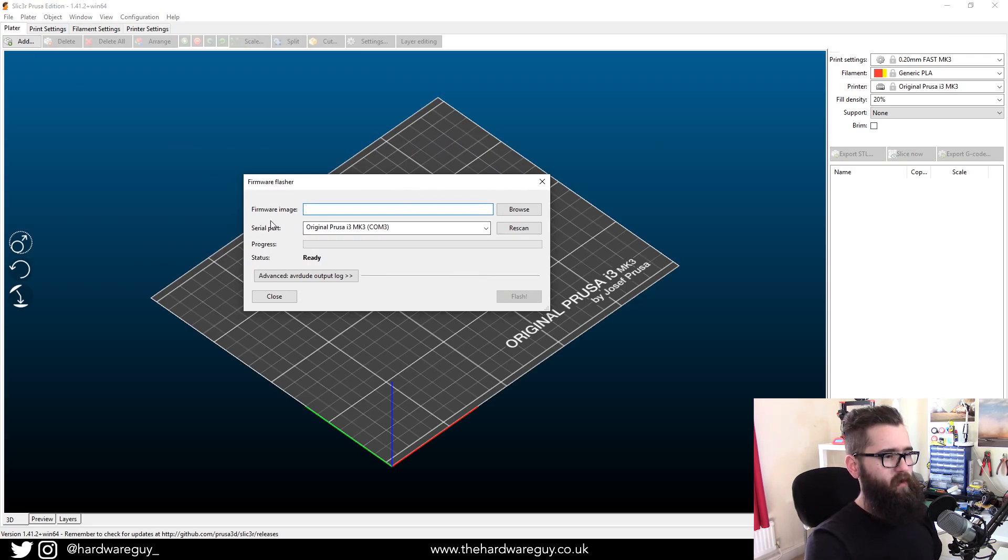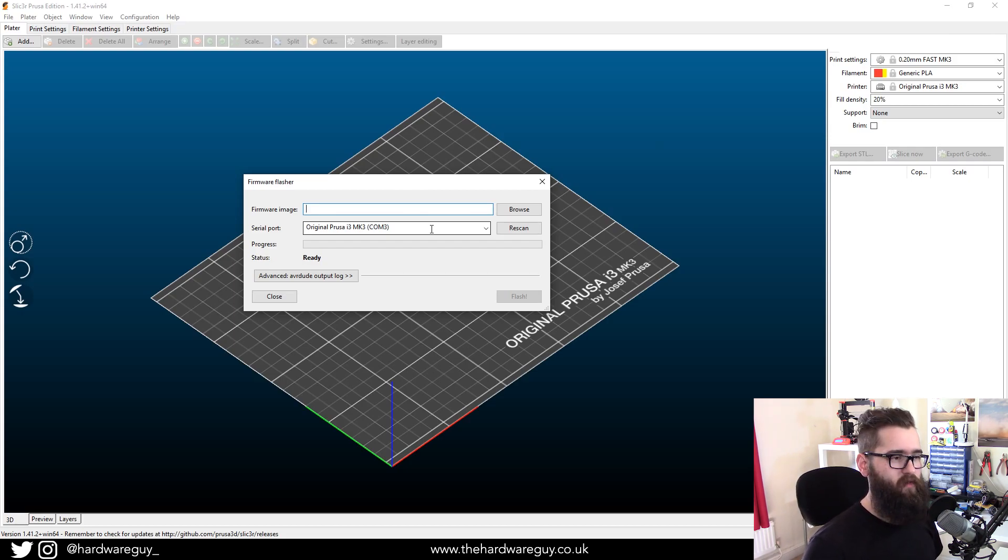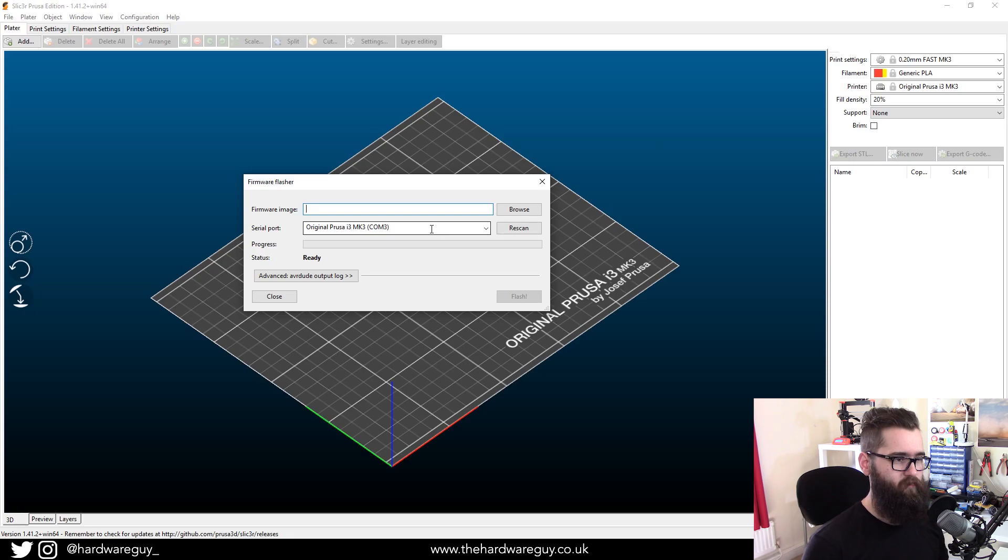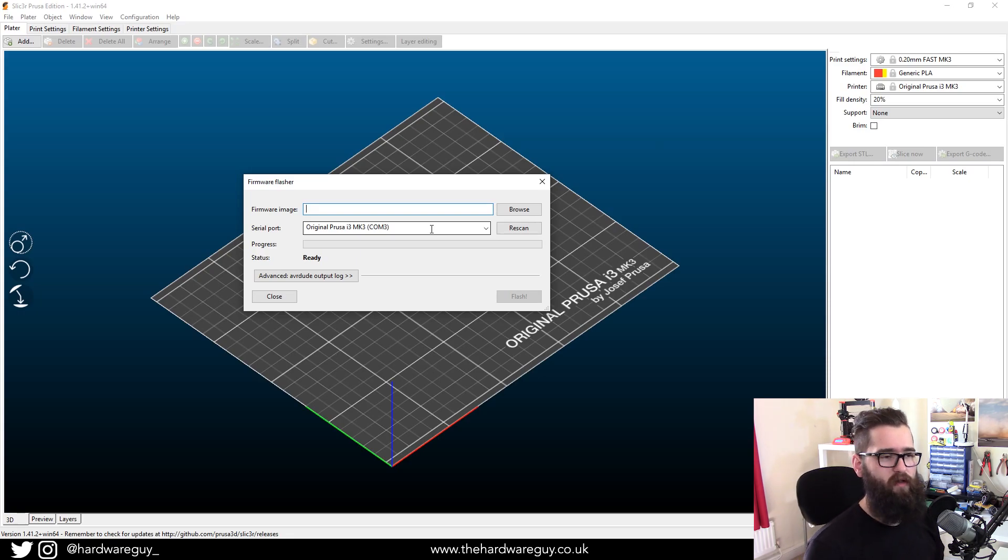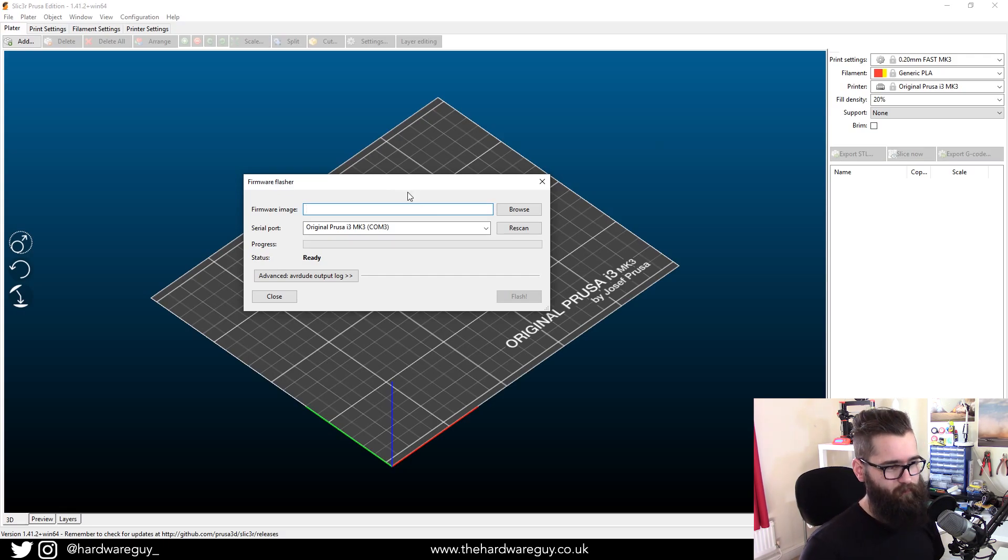Now, where it says serial port, if you've already got your printer plugged in, this will automatically detect which COM port it's on. If it's not showing up, click rescan. If it's still not showing up, try a different USB port.